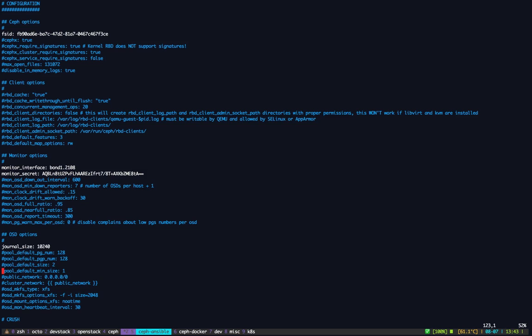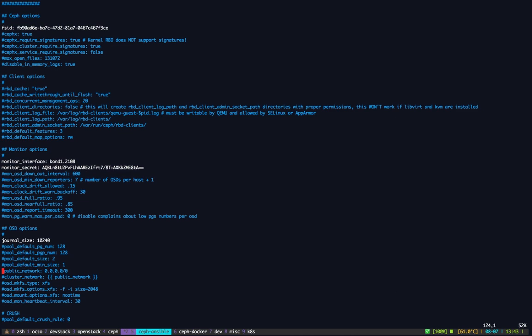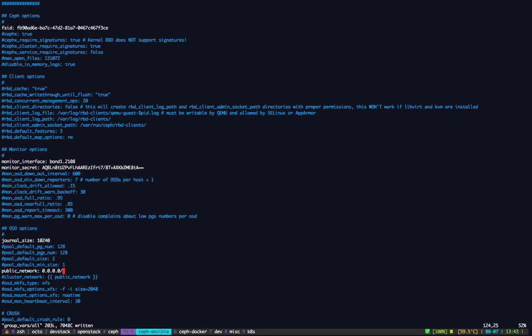Then we need to specify journal size. I'll go with 10 gig this time. These options that I'm uncommenting now are mandatory options. If you don't use them, you won't be able to deploy the cluster. Basically we have a task that is checking if these variables are enabled and defined. If they're not, the playbook will fail so we fail early in the process.